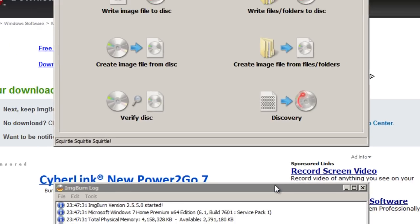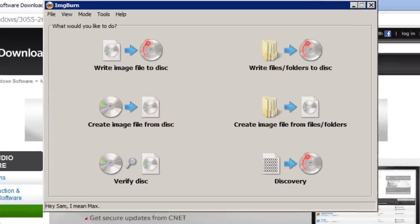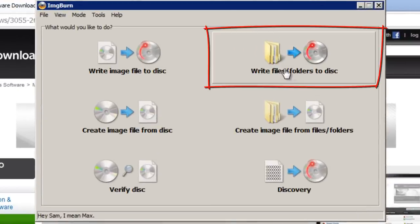As you can see the program has now loaded. So the first thing to do once ImgBurn has loaded up is to click write files/folders to disk.